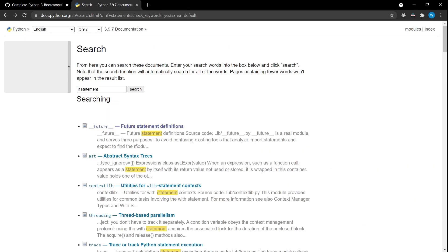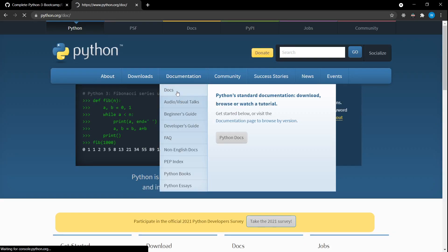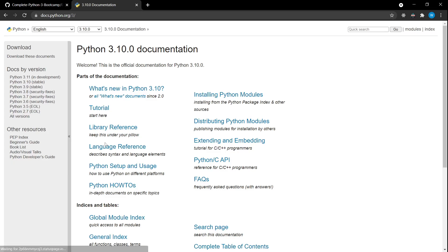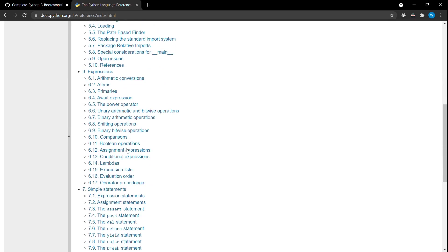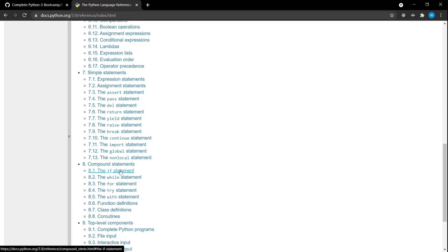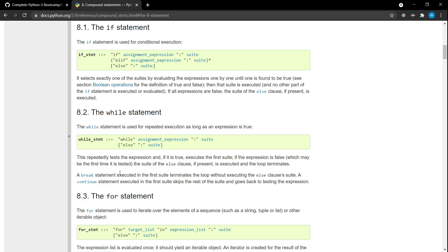You may not find the right thing first time, but you can explore. Go to the language reference — it has syntax and many things. Use browser Ctrl+F and search 'if condition' or 'if statement'. Clicking it shows the format for the if statement, including elif, else, and the boolean condition that is true or false.